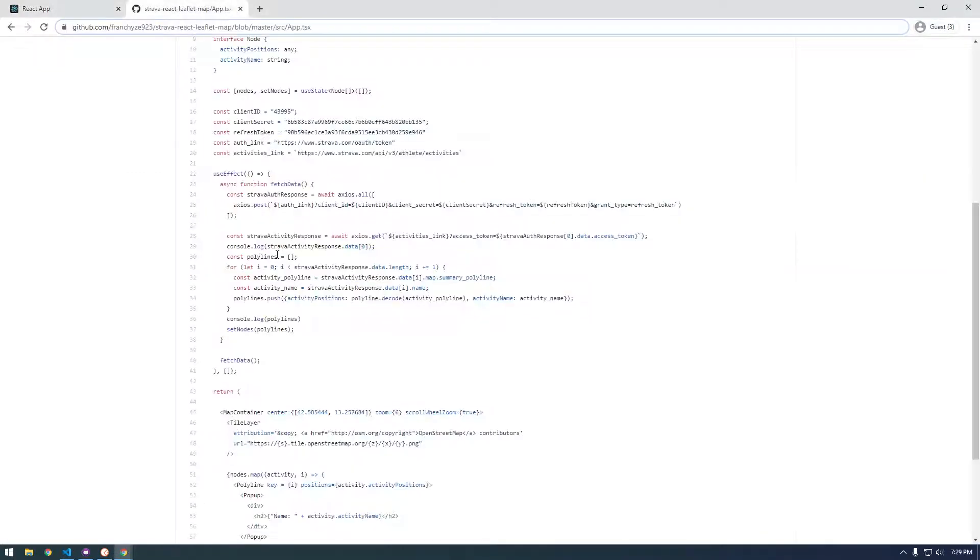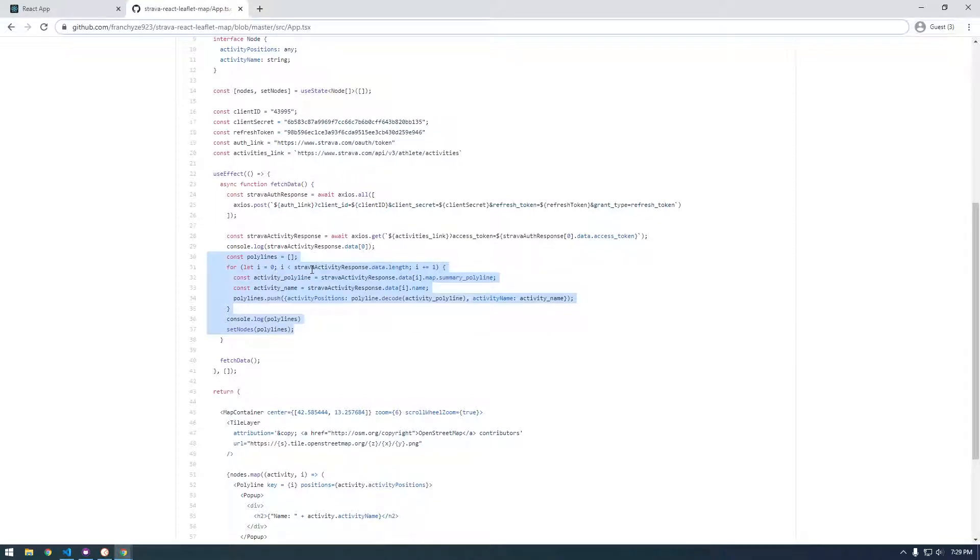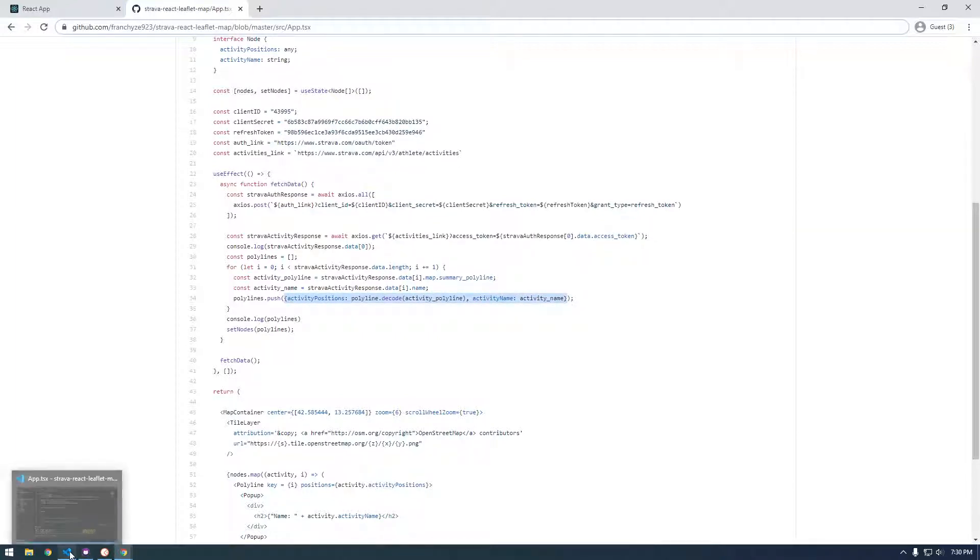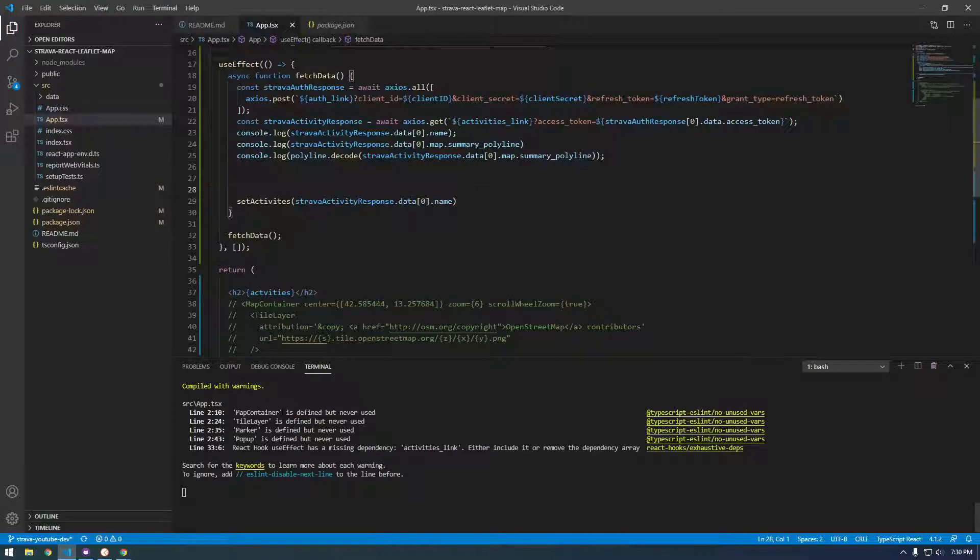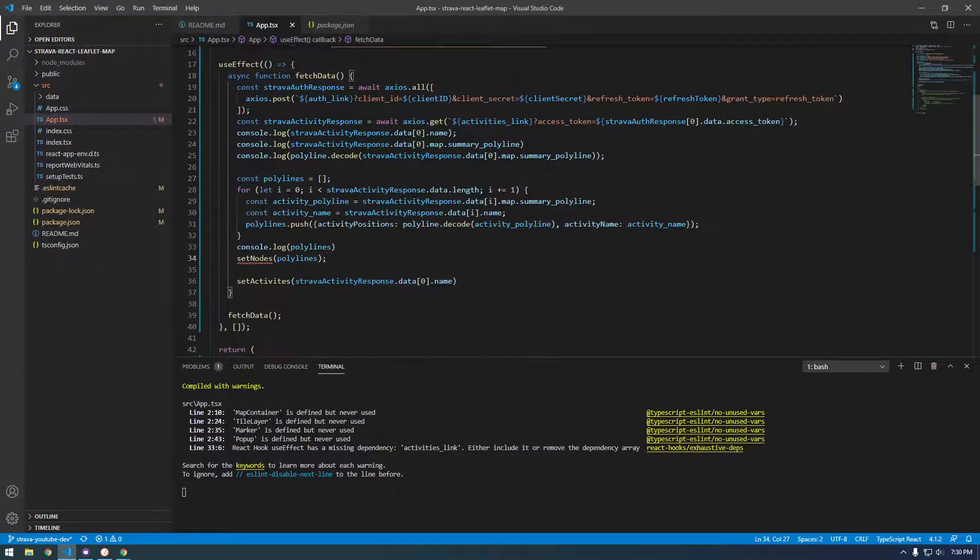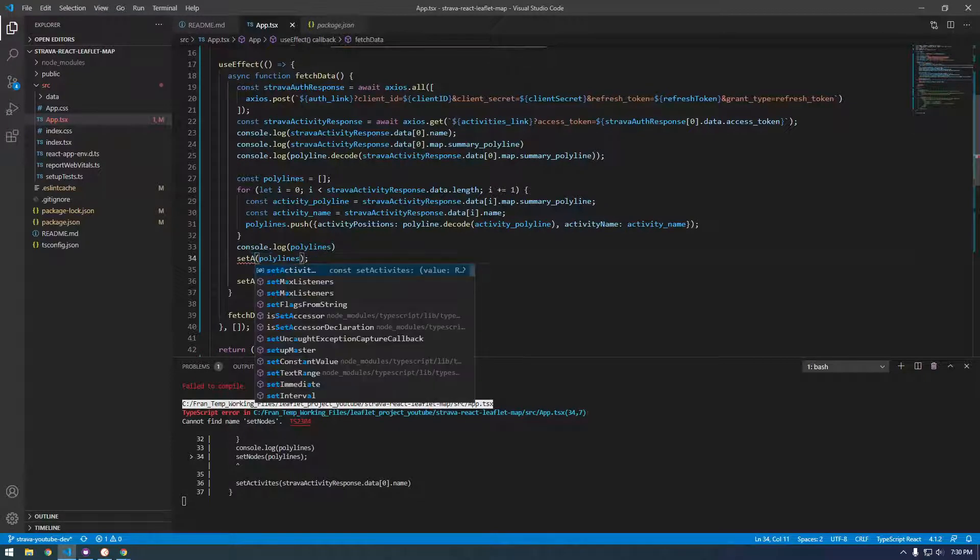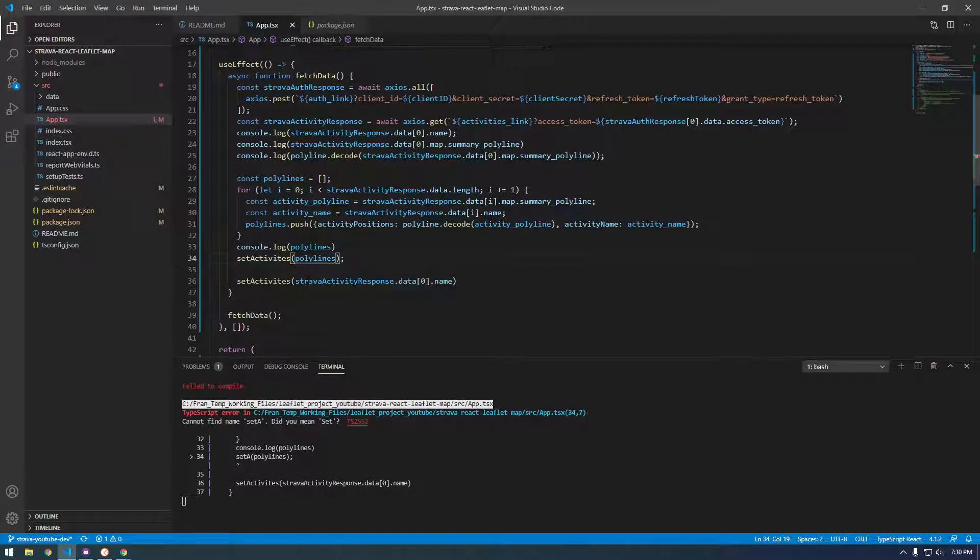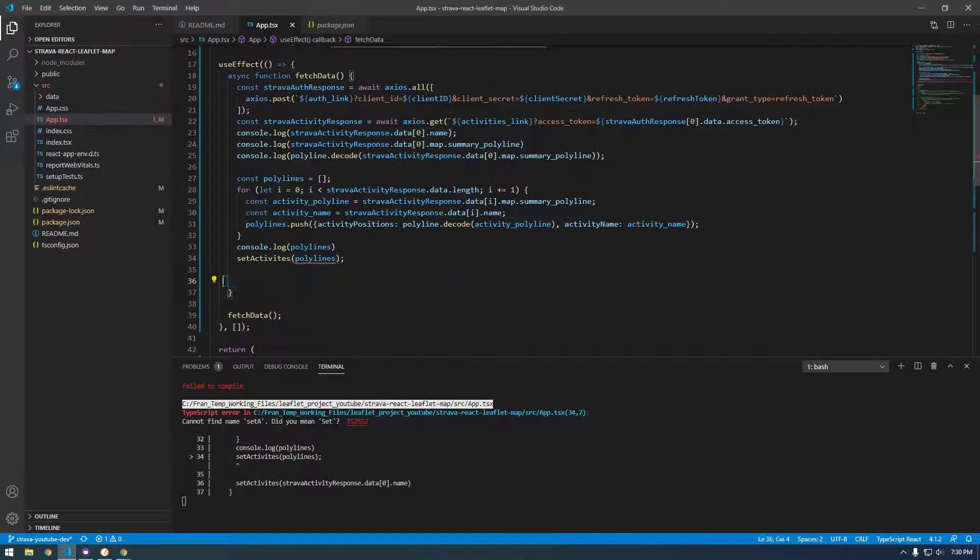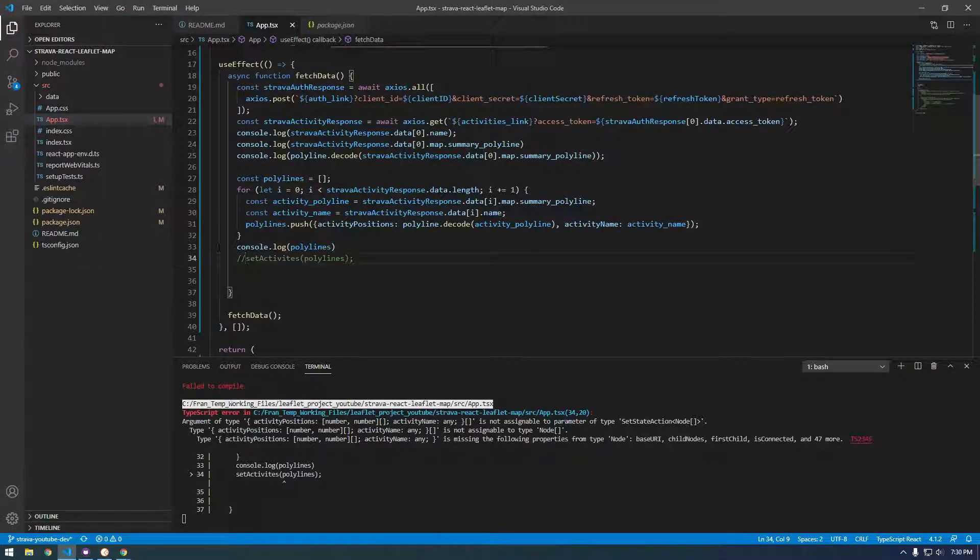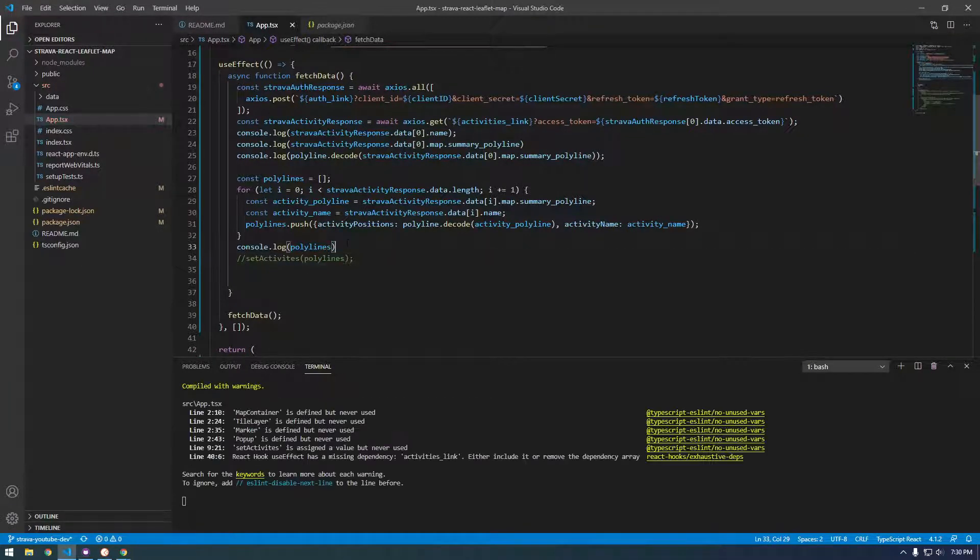What I'm doing here is basically looping through all the activities and grabbing the polyline, grabbing the name, and then decoding the polyline and storing this in an object. So let's just do that. And this needs to say set activities. Let's not worry about this error right now, let's just look at what this is doing a little closer.